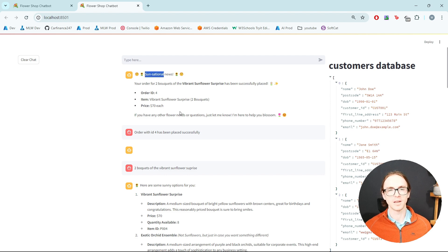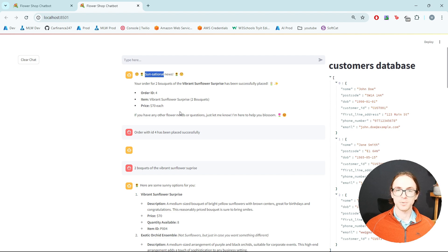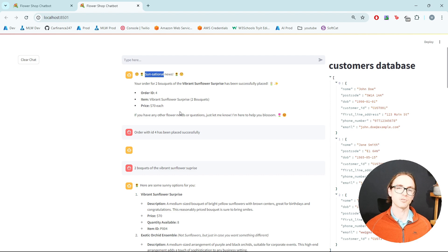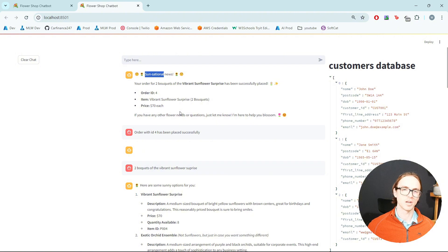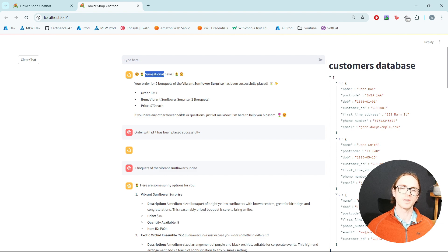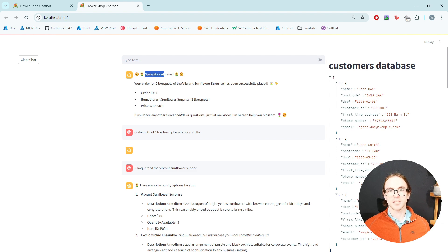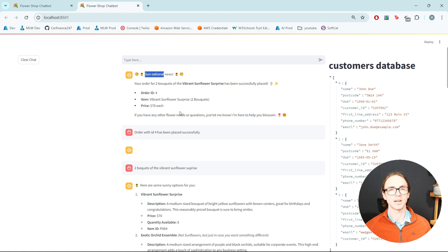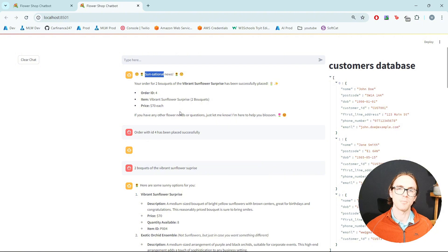And there we have it. In this episode, we wrapped up our flower shop customer service assistant by adding the ability to place and retrieve customer orders, and tied it all together with a full customer journey — getting some recommendations for products, placing the order, and then retrieving that new order we've just placed. I hope you've enjoyed this series. If you enjoy this content and want to see more relating to AI agents or LangGraph, then please leave a comment, and please like and subscribe as it'll motivate me to do more of these videos. Thanks for watching, see you next time.